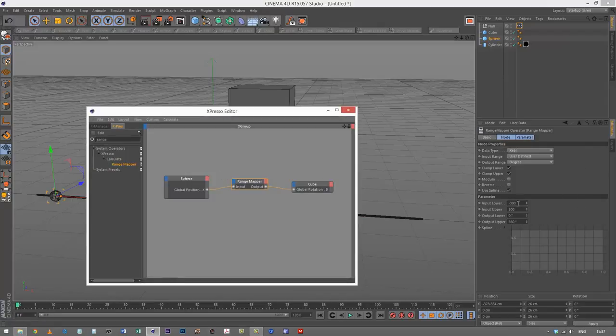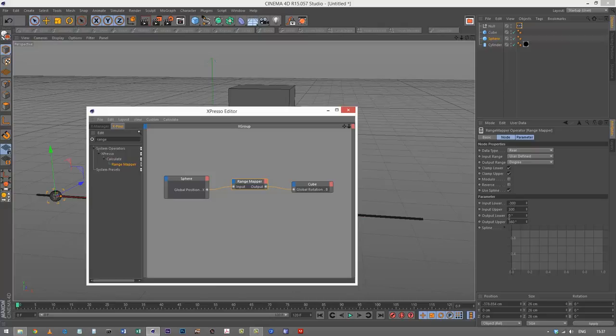We're mapping minus 300 X units to zero degrees, and then we're mapping 300 X units to 360 degrees. I hope you can grasp how that works.